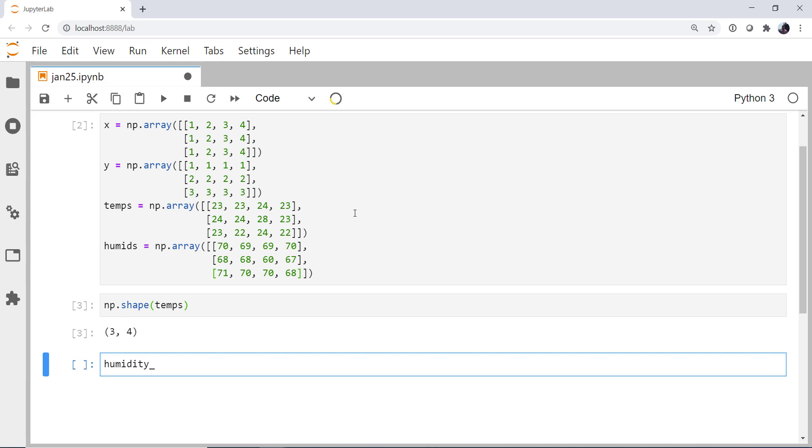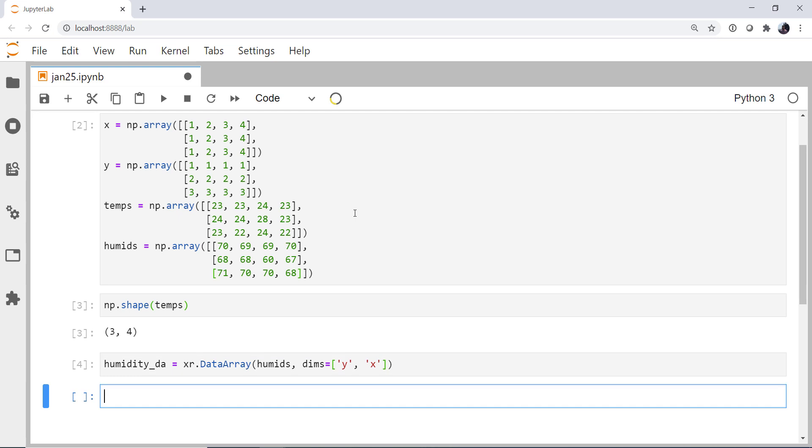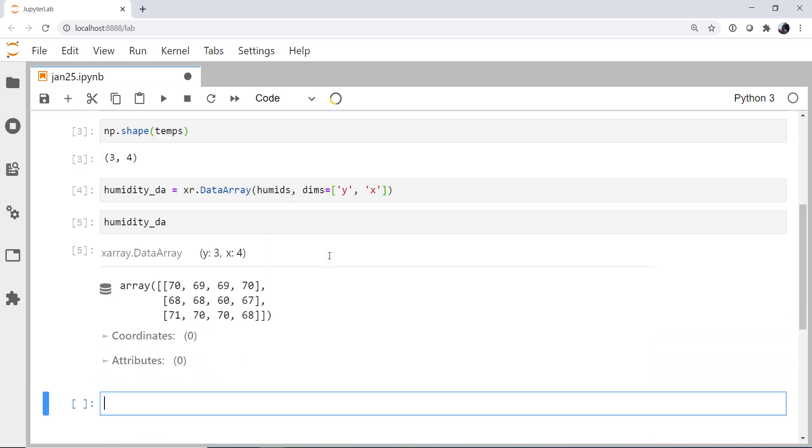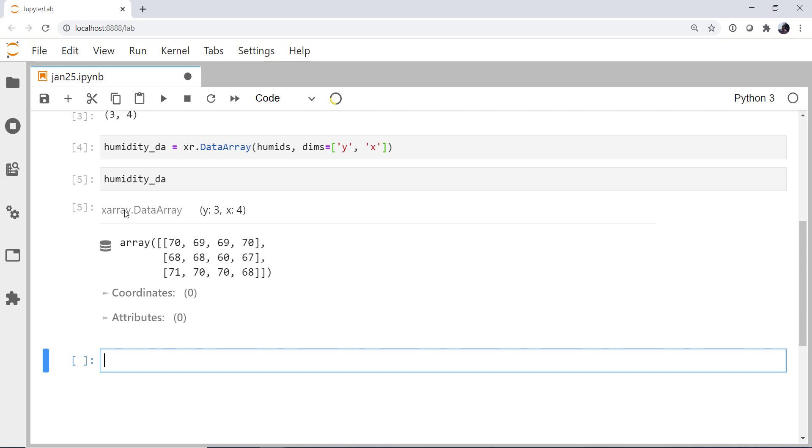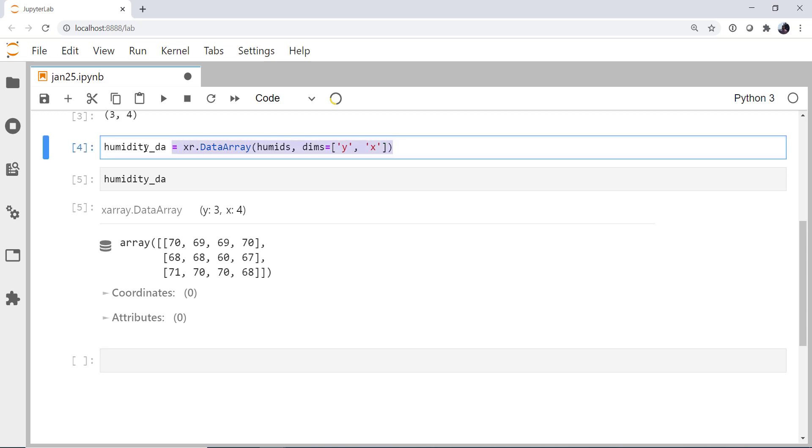So I'm going to create a data array for humidity. xray.dataArray. Our humidity values. And I'm going to give it some dimensions. They're going to be string, y, and x, because that is the order that these are in. Row, column. And now let's take a look at that. So we see we've got a data array. Three, four. There's our data. No coordinates. No attributes. So probably not a very useful data array.